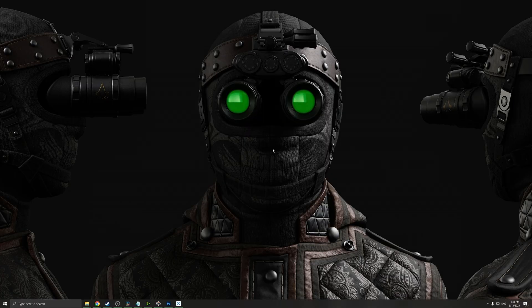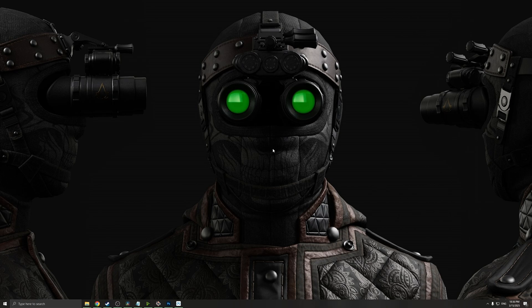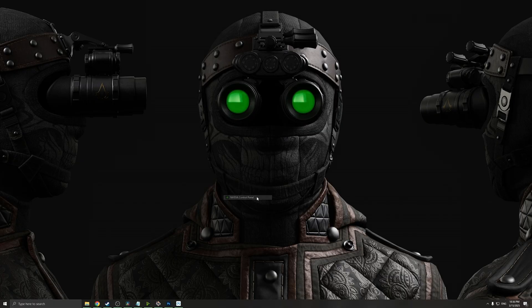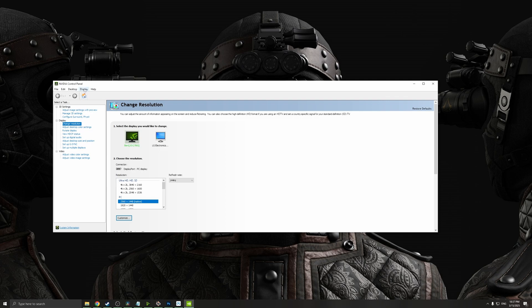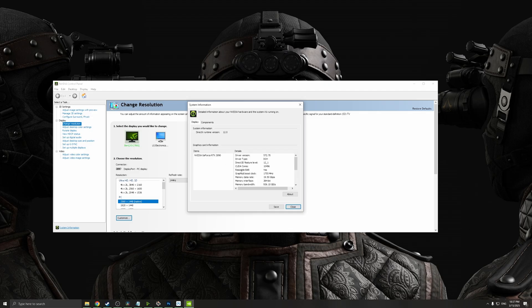The second option that we need to check is if the resizable bar is also enabled. For this, go to your Nvidia control panel if you have a Nvidia GPU, go in Help and in System Information.